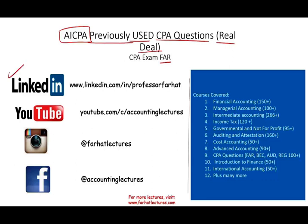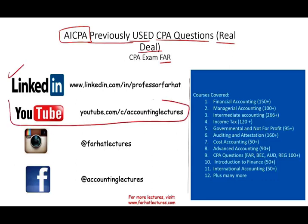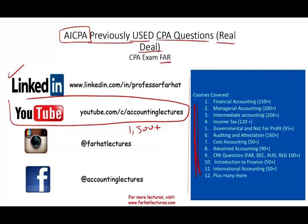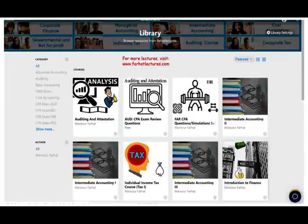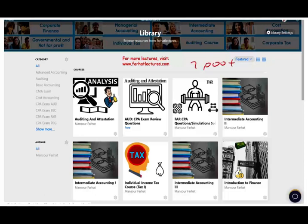I would like to remind you to connect with me on LinkedIn if you haven't done so. YouTube is where I park my 1500 plus accounting, auditing, finance, and tax lectures. This is a list of all the courses that I covered, including CPA questions. On my website, you will have access to additional information and resources such as PowerPoint slides, notes, true/false, multiple choice. I have those questions listed in a PDF file and 2000 plus CPA questions.